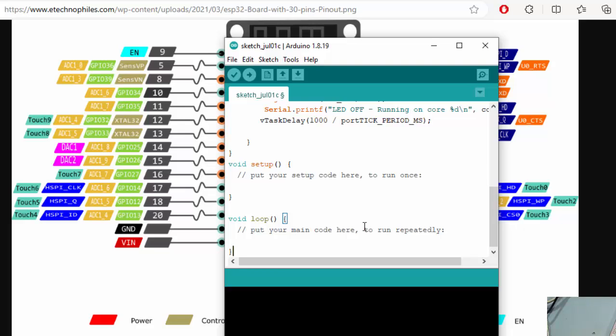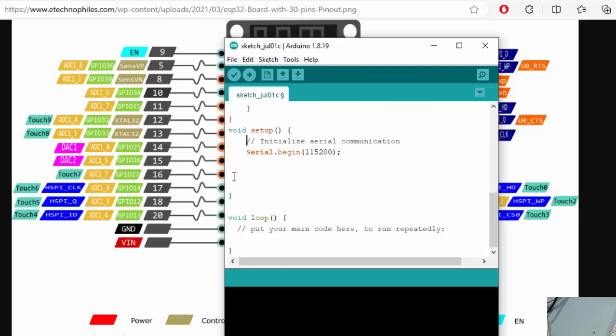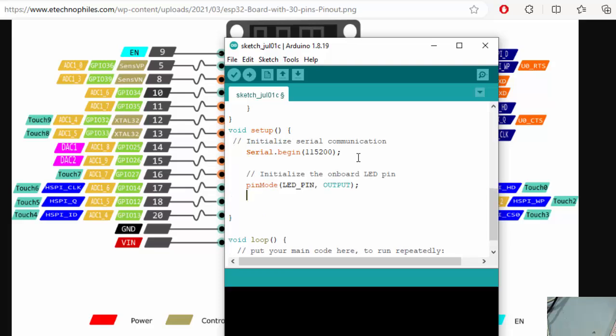Now we need to use the setup where we need to initialize our digital pin as an output. First of all let's initialize the serial with Serial.begin with the 115200 baud rate. And the next thing we can initialize the pinMode LED_PIN as an output and after that we write the low to turn off the onboard LED.